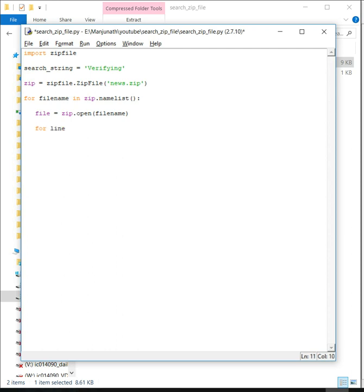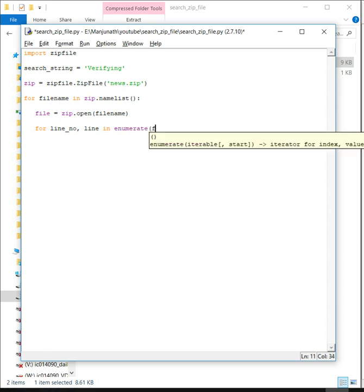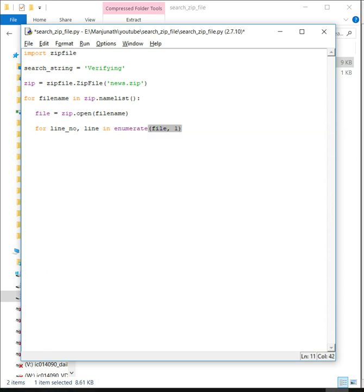We can search through the file using the enumerate command on the file, and we'll start with line one. Now it's a simple search which we've already done in the last video.